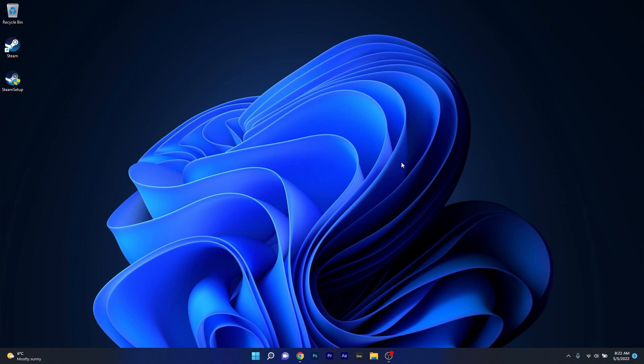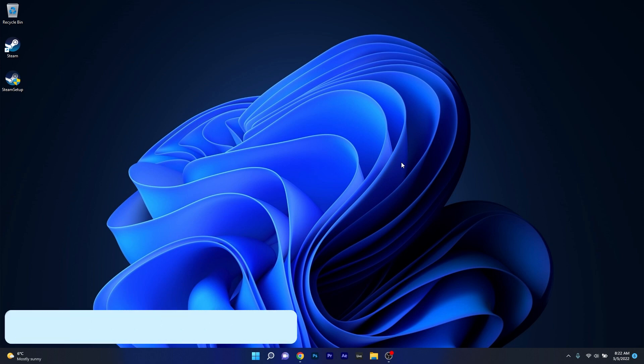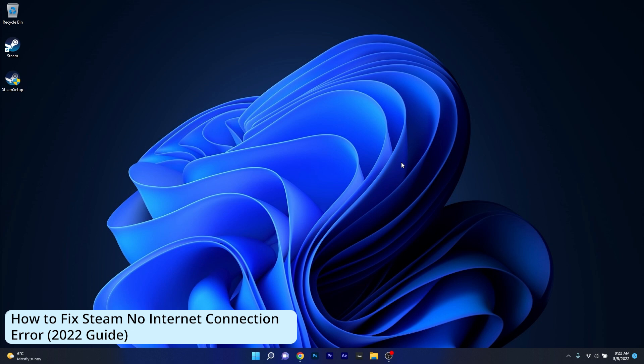Hey everyone, Edward here at Windows Report and in this video I will show you how to fix the Steam No Internet Connection Error in 2022. These solutions work for both Windows 10 and Windows 11.